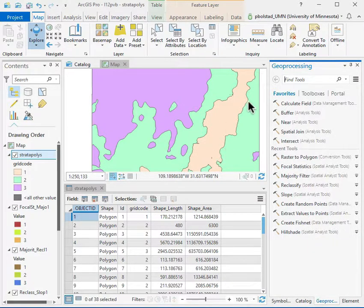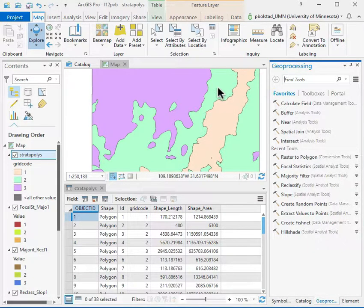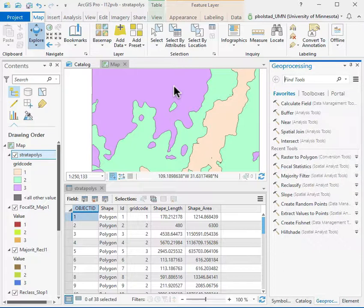So one's for the fairly flat areas, two's for the intermediate, and three's for the steep areas.